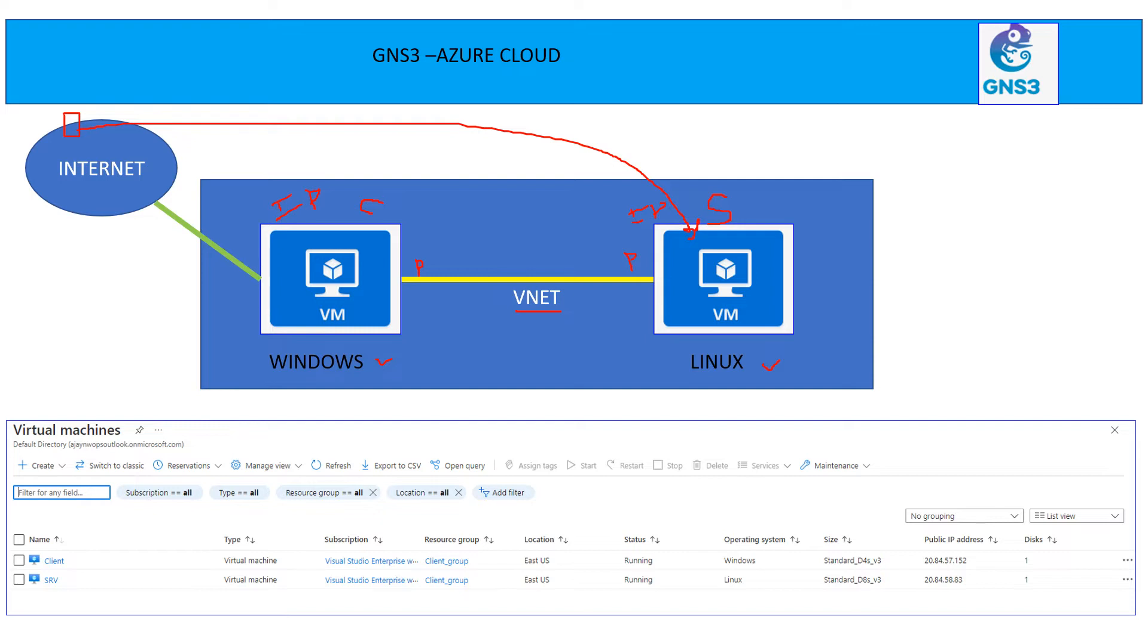So I have created two machines. One is going to be the client. One is going to be the server. My client machine, which you can see, they're part of the same resource group. They are VMs. They both are located in East US. The status is running. One machine is Windows.